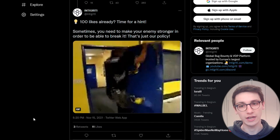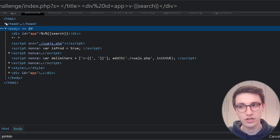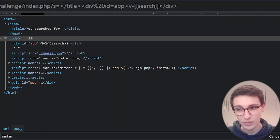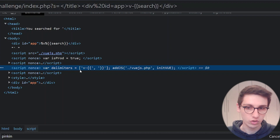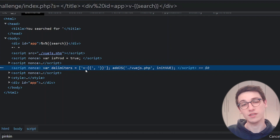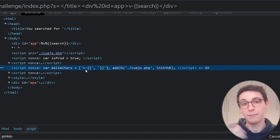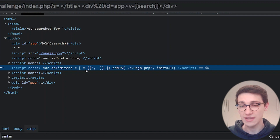So how could making the CSP stronger help us? Well, there's the script that sets the delimiters to 'v-{{ }}', which is blocked by the firewall. What if we make the CSP stronger so that this specific script is not executed? That way the delimiters will fall back to just curly braces, which are not blocked. That's a really good idea. Let's put it to the test.